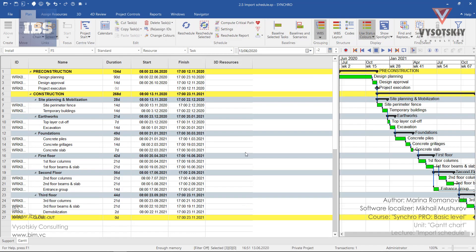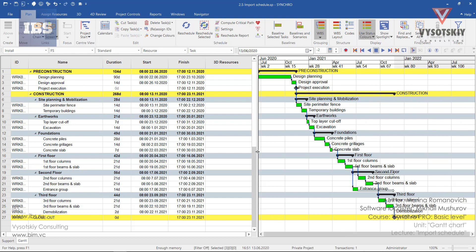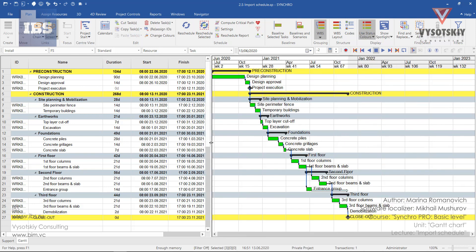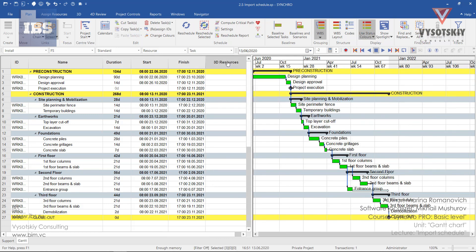So the work schedule has been imported and you can readjust the position on the windows, the bars and the text part by dragging the border. These are all columns and the 3D resources column is empty now since we have not attached any 3D resource to the task.